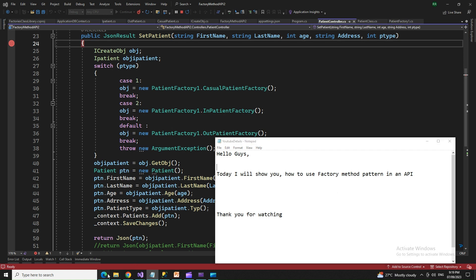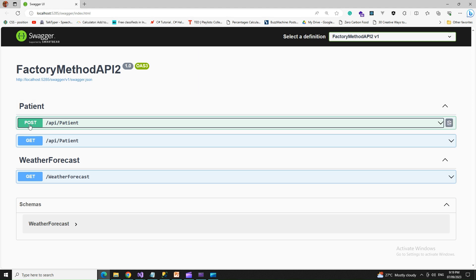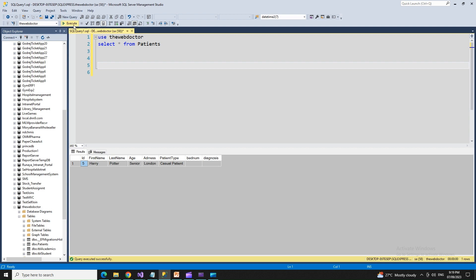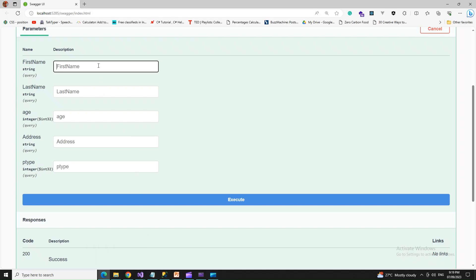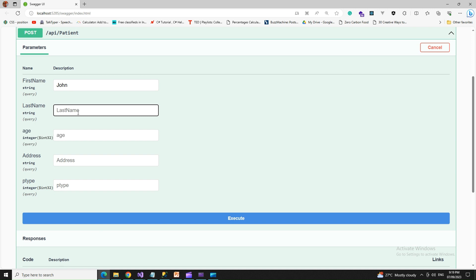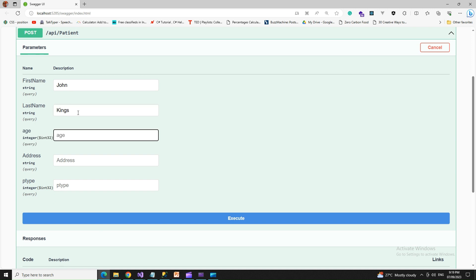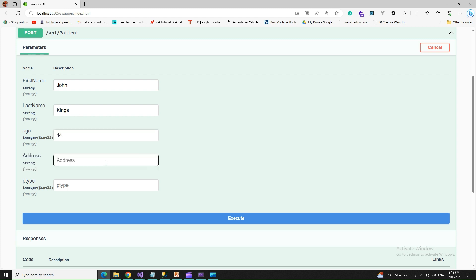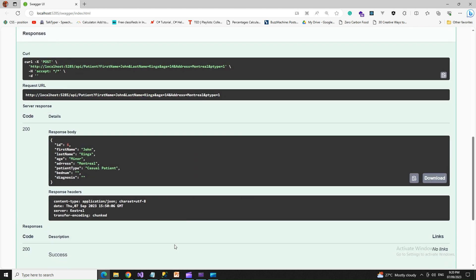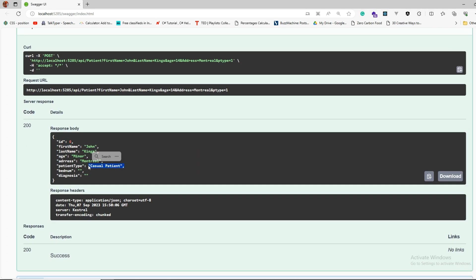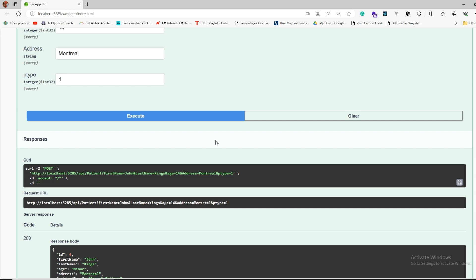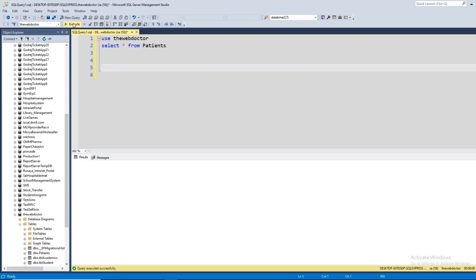Let me show you an example of how it works. This is the API which is running here. The API patient endpoint is going to create a record for me. You can see that I have only one record. Now I'm going to set another record — let's say John, age 14 years. It's recorded with an ID of 6, and he's the casual patient, listed as a minor because his age is less than 18. That's how the record is sent to and received by the database using the factory pattern.